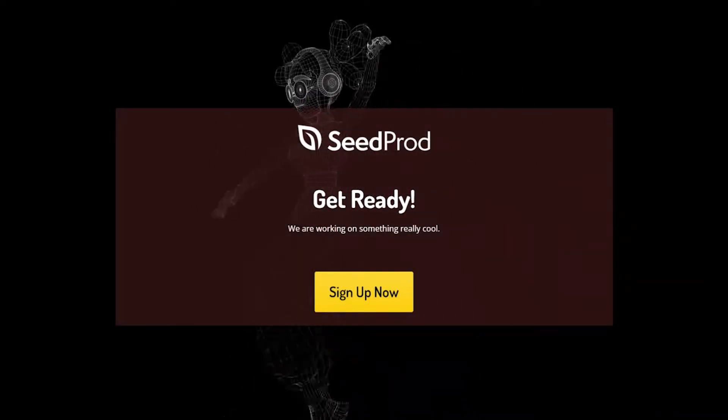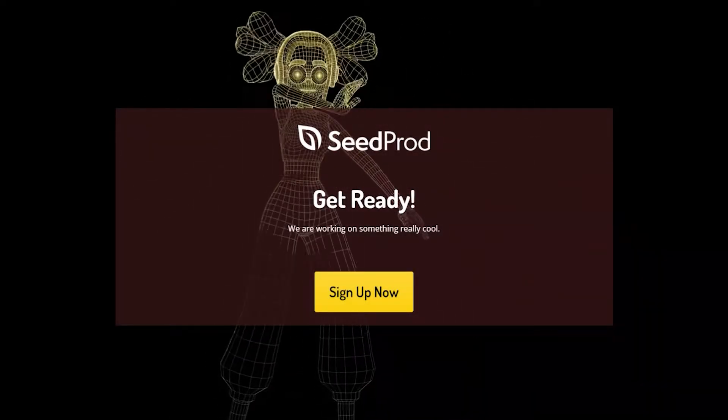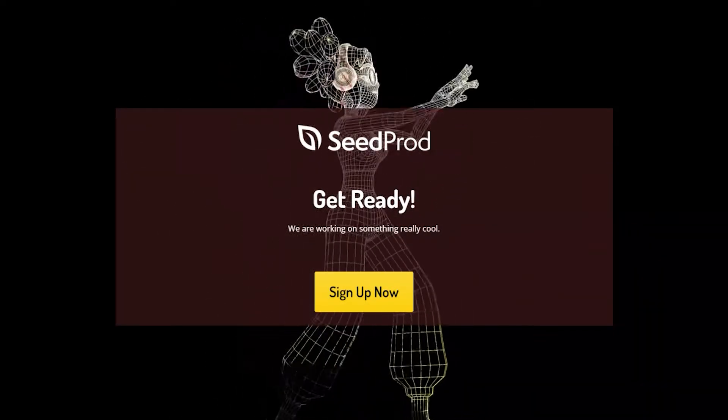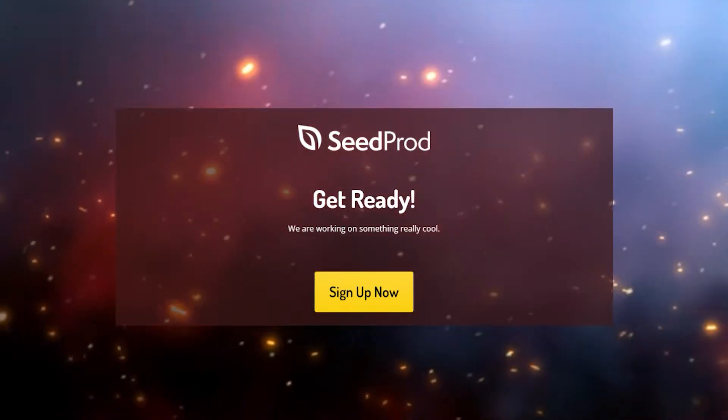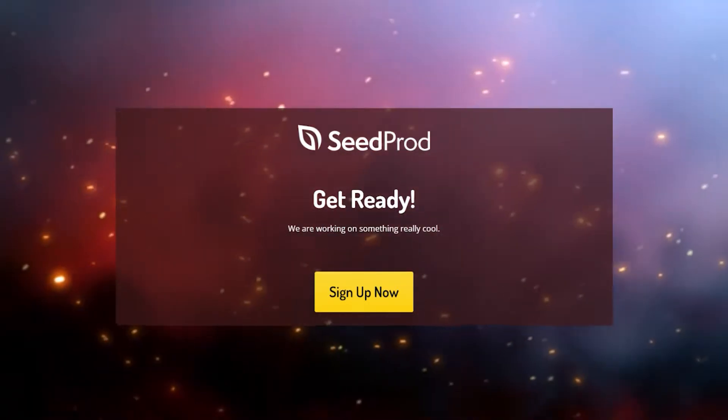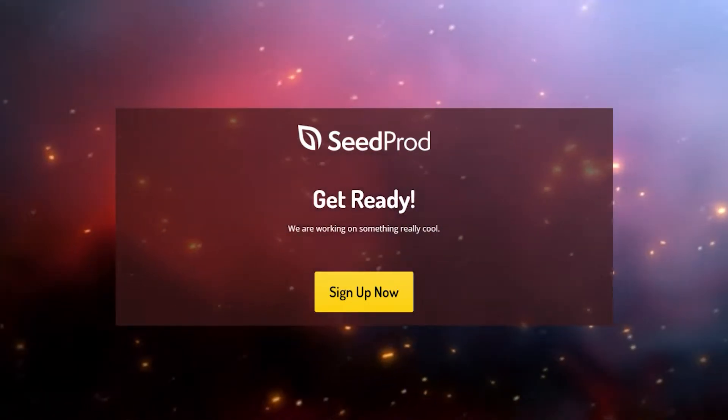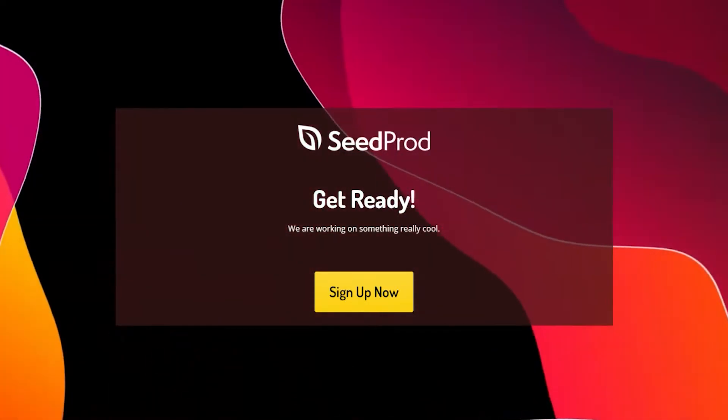In this video I will show you how to use video backgrounds in WordPress to create stunning landing pages. We'll be using SeedProd to help make this process as easy as possible.